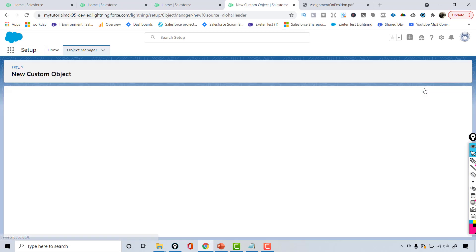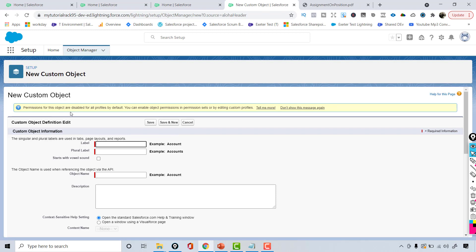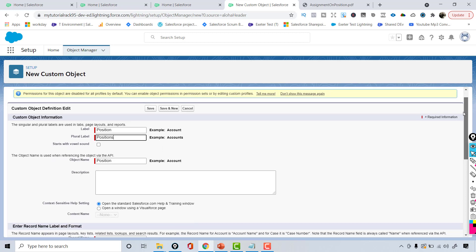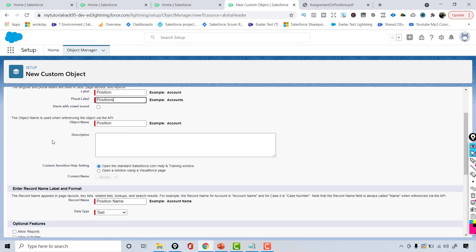I'm going to click on 'Create Custom Object' and it is asking me the name for your object. The name would be 'Position', then the plural label I will call 'Positions'. The object name is basically the API name.